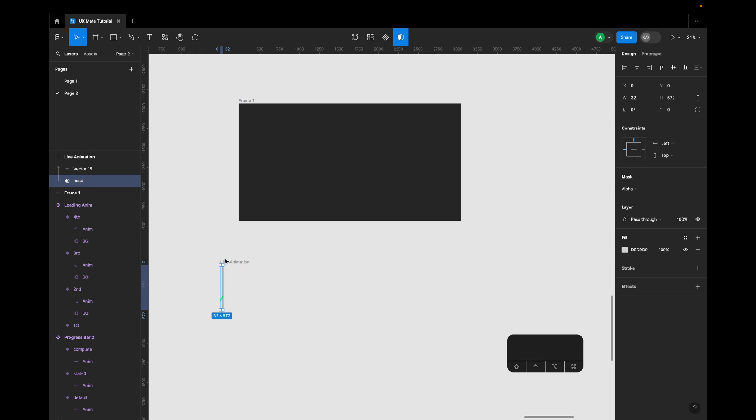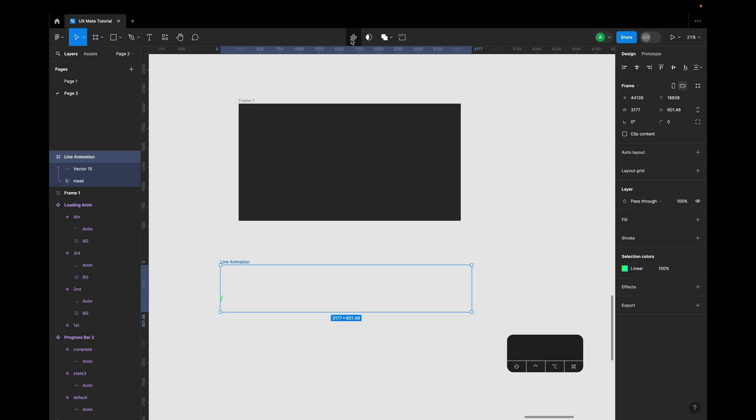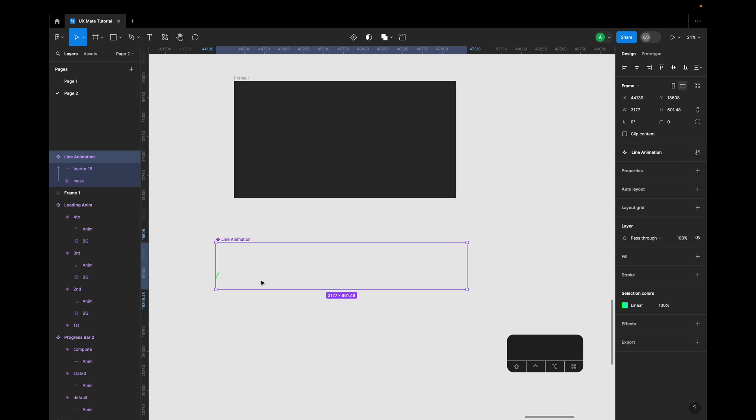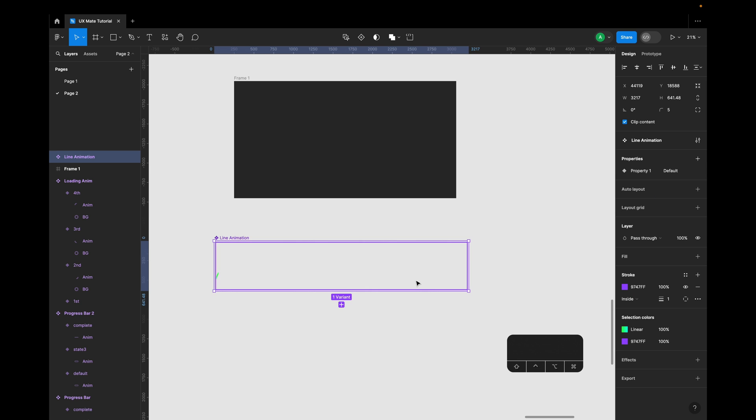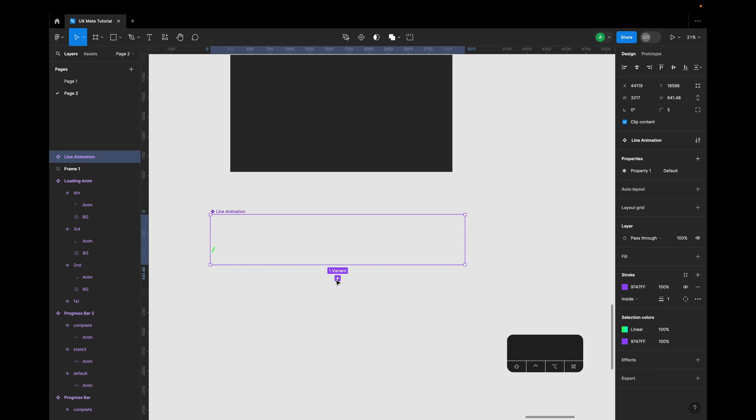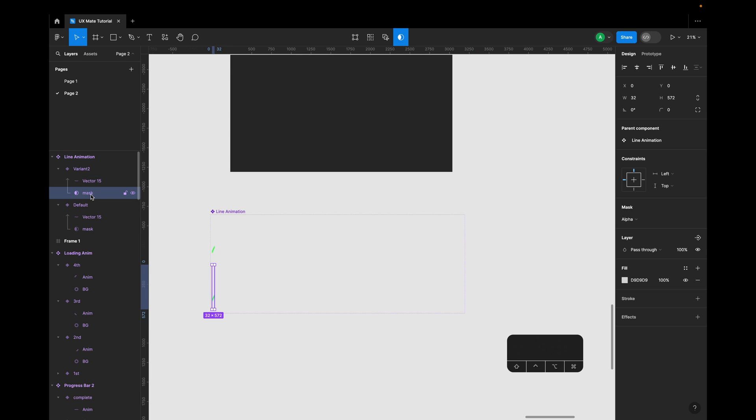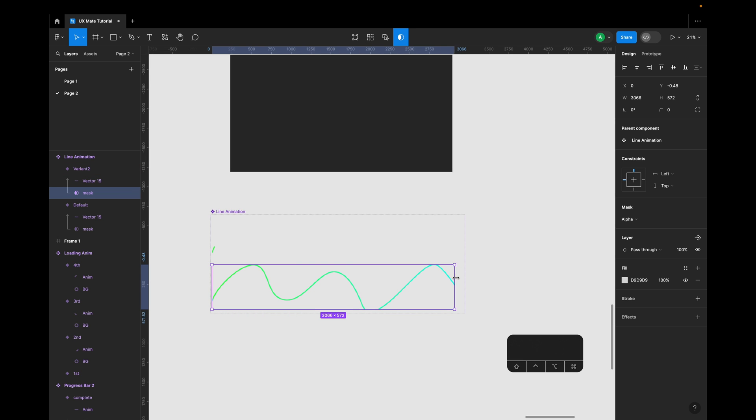I'll select this, convert this into a component, and add a variant here. Then quickly create one more variant. Select this mask of the second variant and move this at the end.